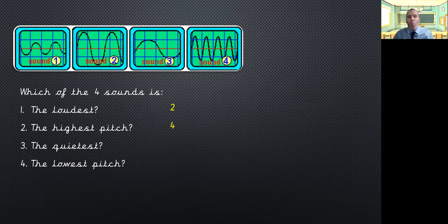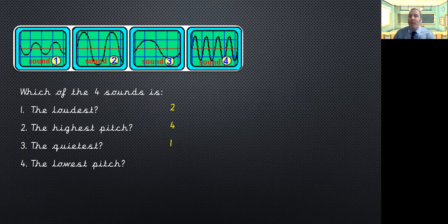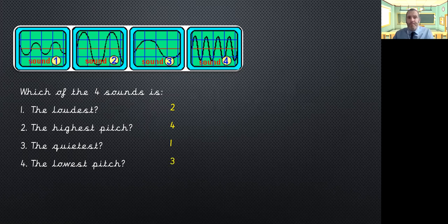The quietest sound is going to be sound one. It's got the lowest amplitude, so it's the nearest it can be to that red line. And then finally, we've got one, two and four. So, the lowest pitch can only be number three. And we can see that by how far apart the waves are. So, we're how far apart the peaks and the troughs on that sound wave are.